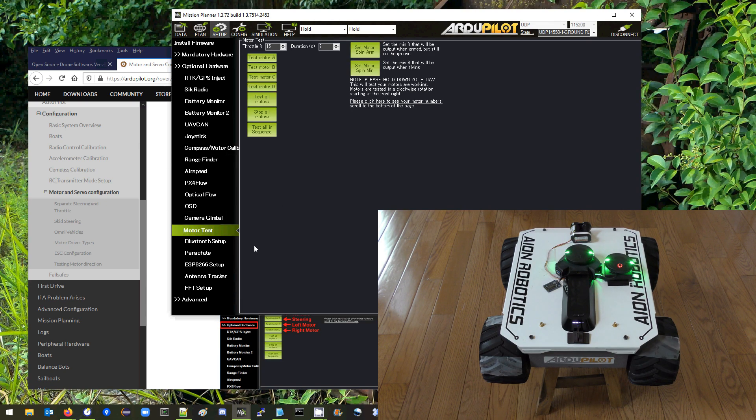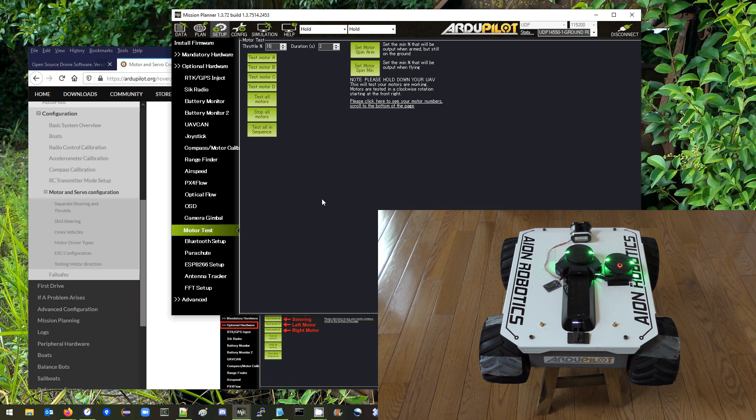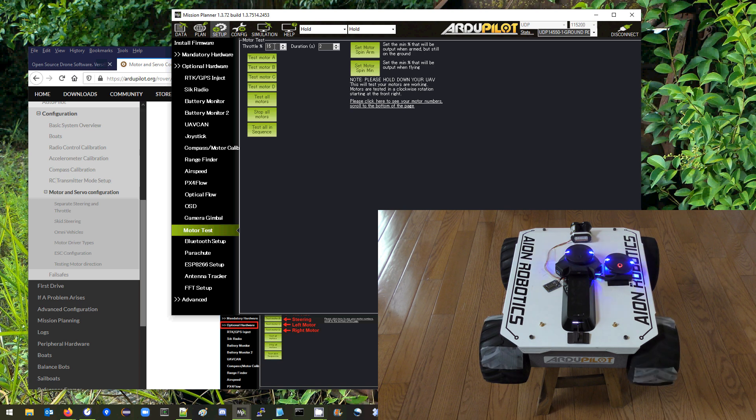Next we're going to adjust the throttle min parameter to account for the dead zone in the motors and the ESCs. So first thing we need to do is figure out how big is this dead zone. We know that both motors spin at 15% so the dead zone is less than that.